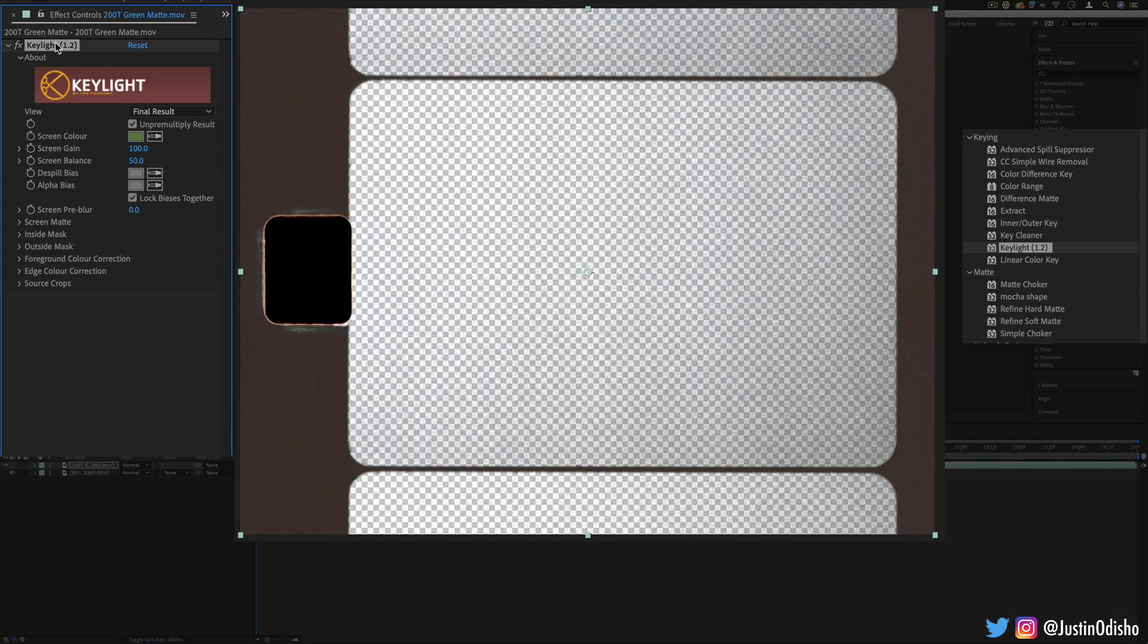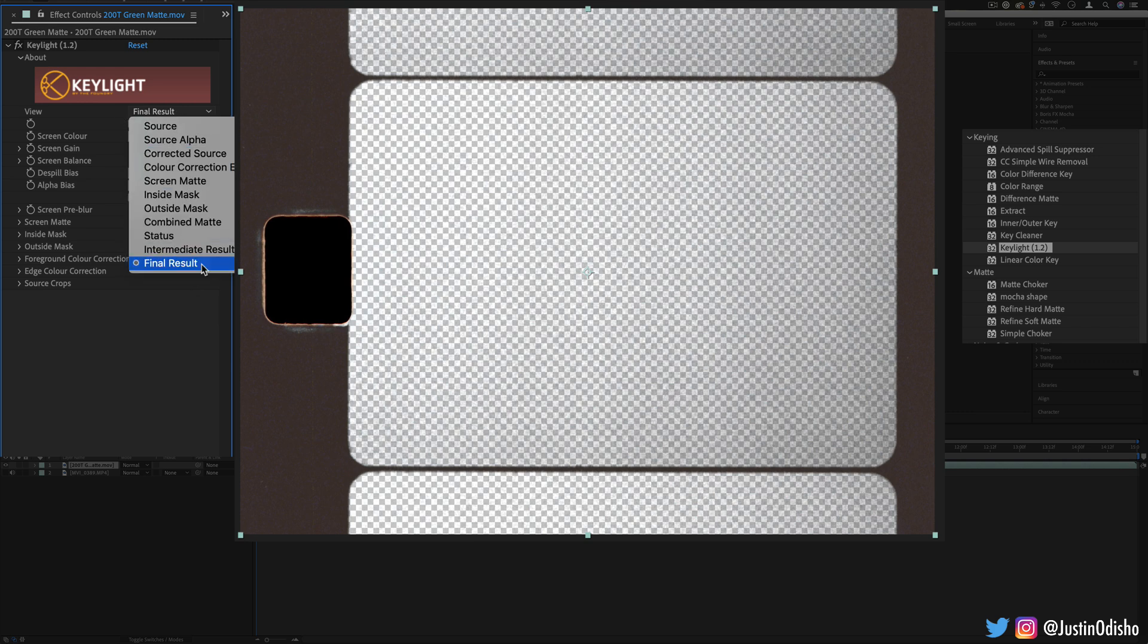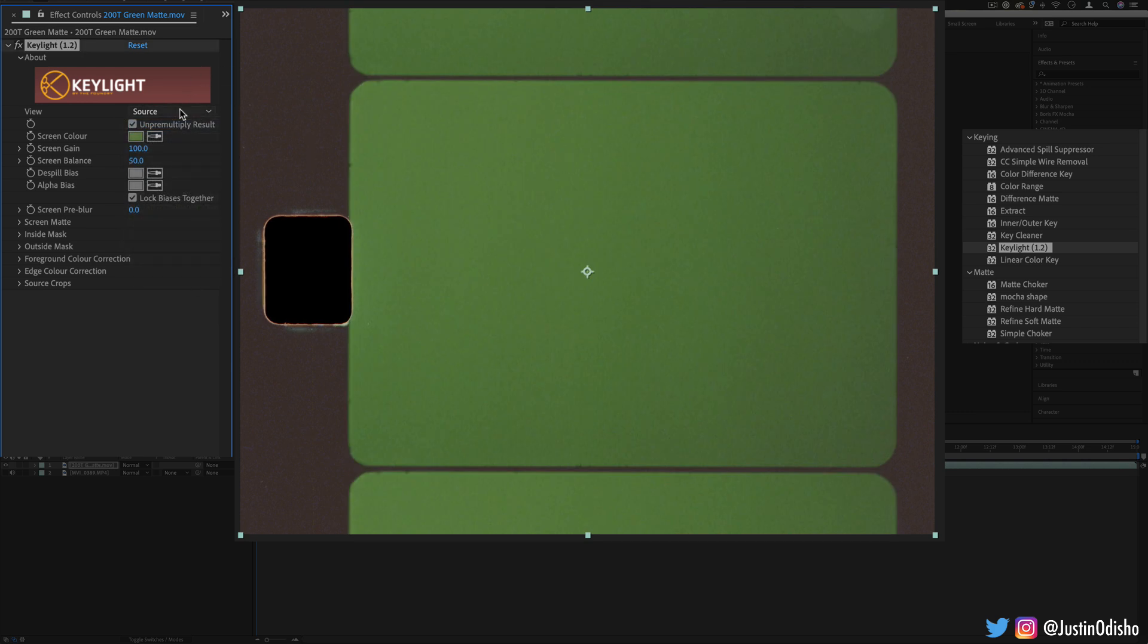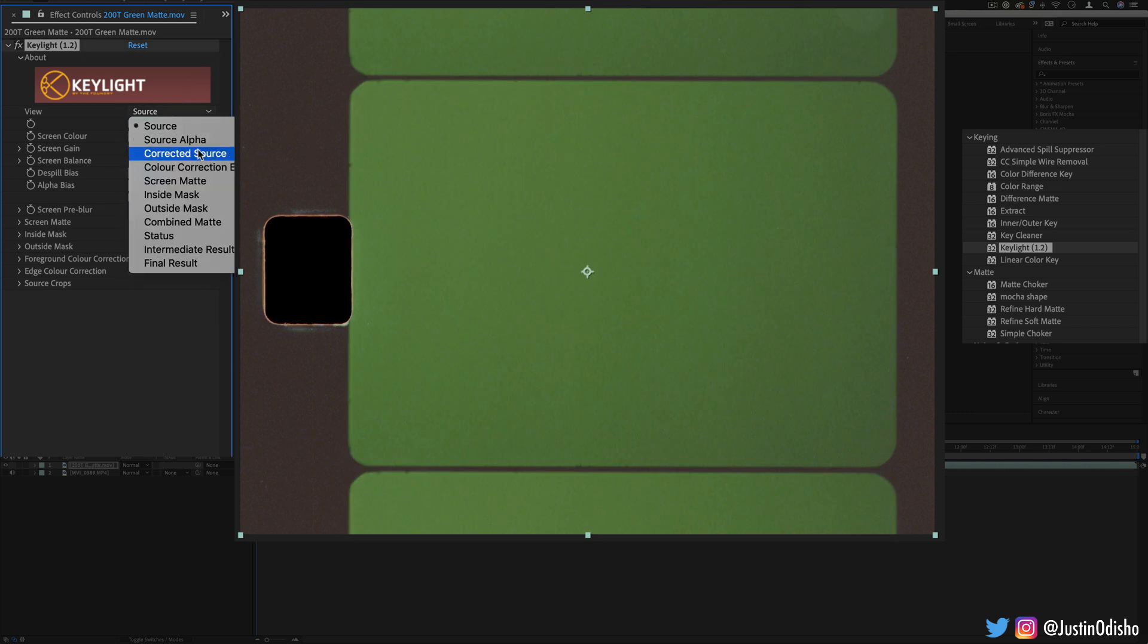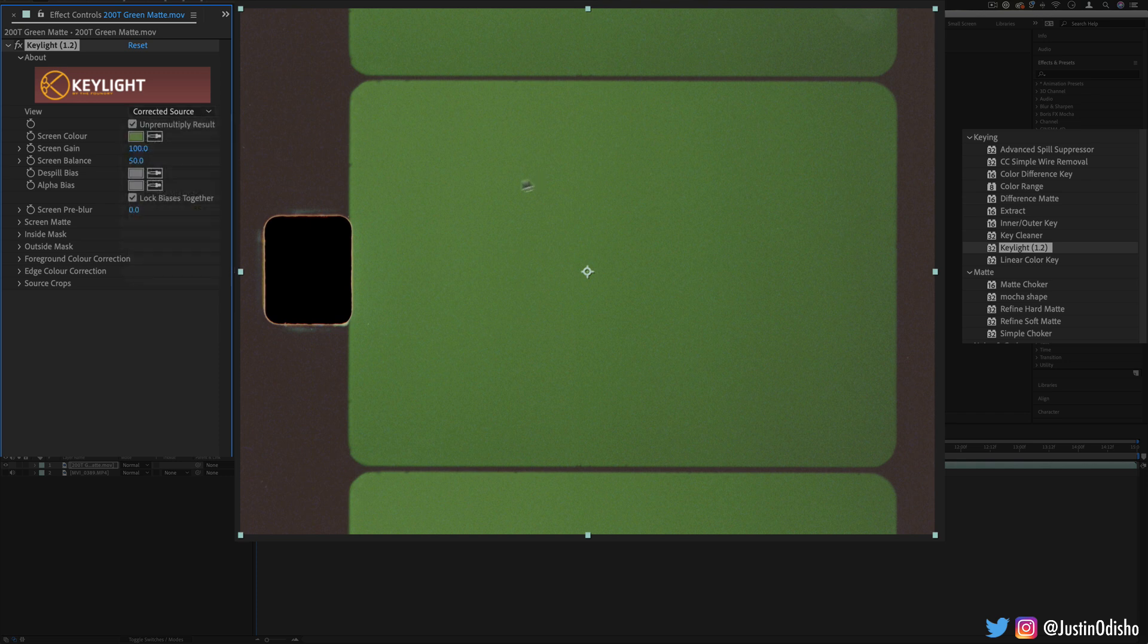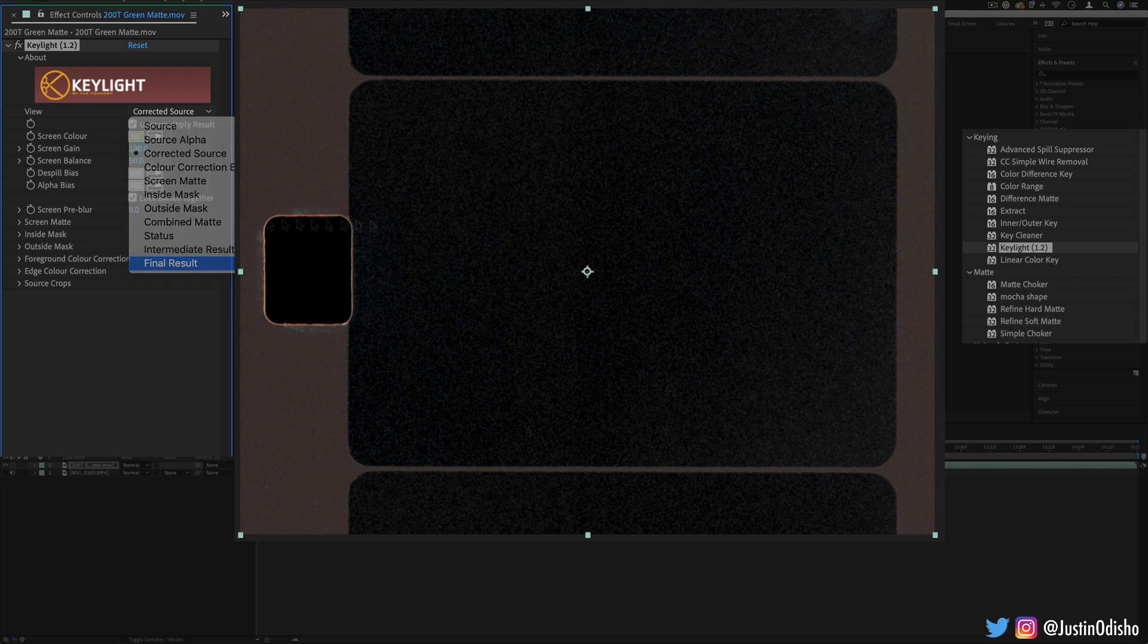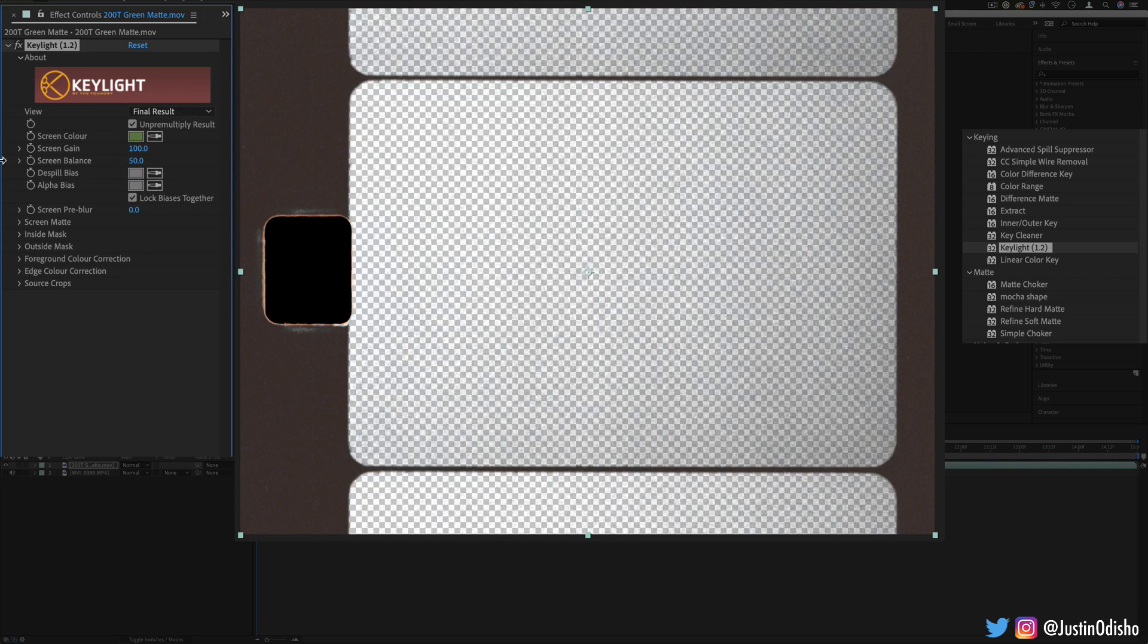Within the key light we have different options. We can see the final result or the source—this is the source—or we can see what is being corrected so we can kind of see what's being selected just to get an idea of what's happening.